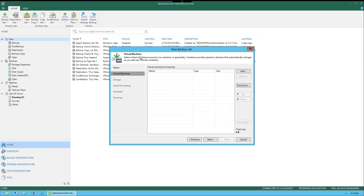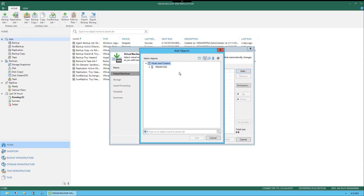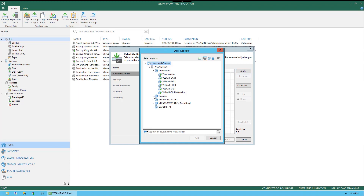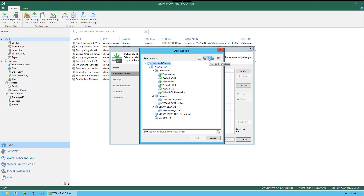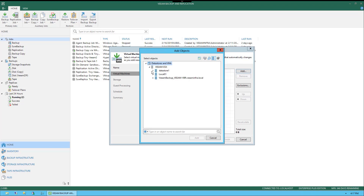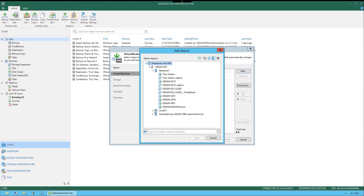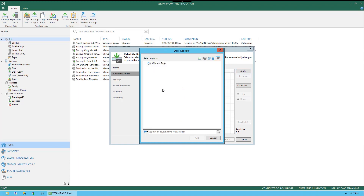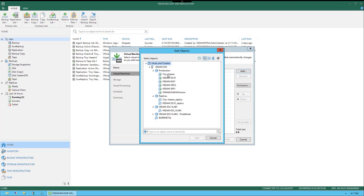In this step, we will be adding the virtual machines that we would like to include in this backup job. On the right, we will select Add, and this will give us the interface that first shows us hosts and clusters, as well as the host beneath it. When I select the arrow to the left of Veeam ESX, this will expand and show me the resource pools stored within that host. If I expand these resource pools, now you can see the virtual machines held within each one. In the upper right-hand corner of the Add Objects menu, we can select different views like VMs and Templates, Data Stores and Virtual Machines, or Tags. For this example, we're going to use the Host and Clusters view, and we're going to back up TinyVeeam.